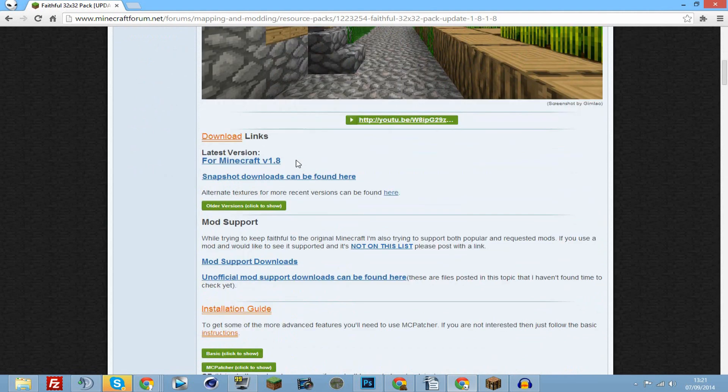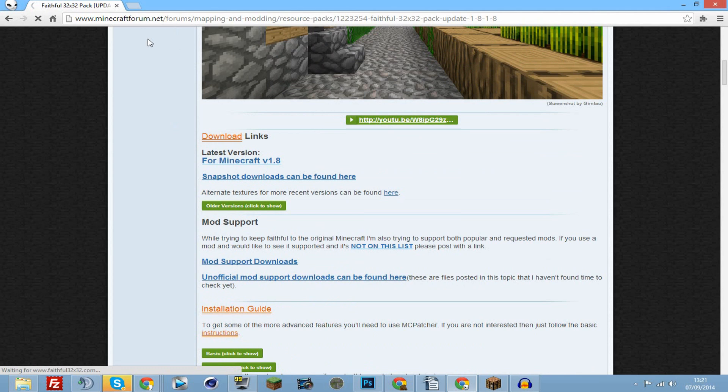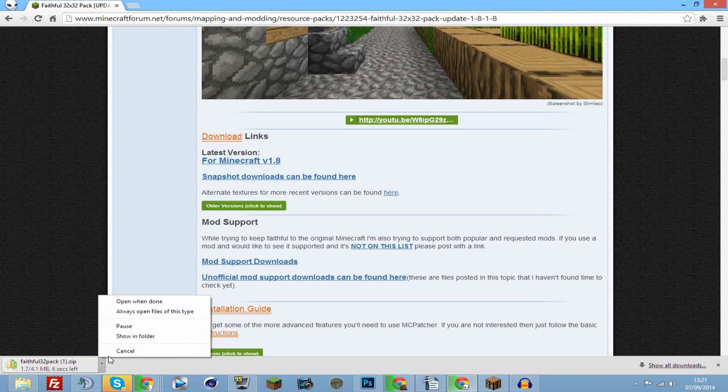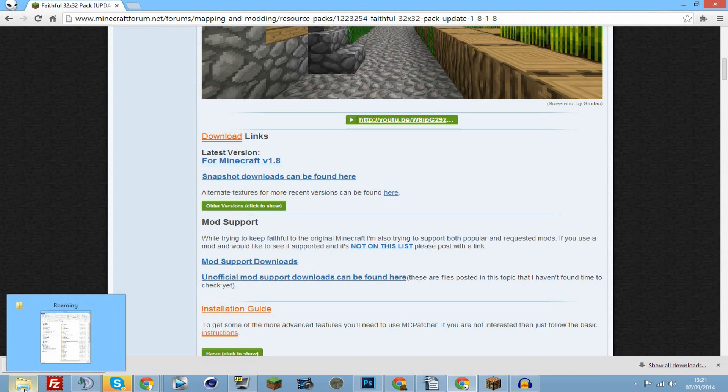Now find the one you want for Minecraft version 1.8 and click download. It will take you to the website to download it, or it will download itself depending on which one you want. As you can see with those brackets, I've already downloaded it.